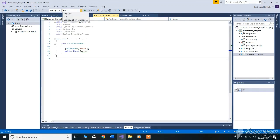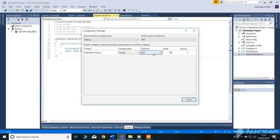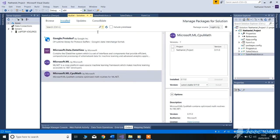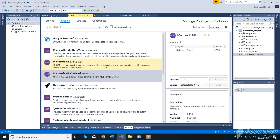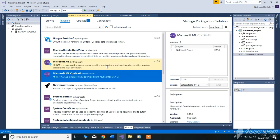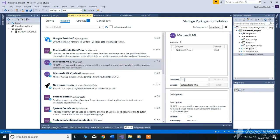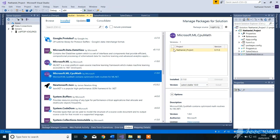So to run it, we need to go to Configuration Manager and choose the platform x64, or it won't work. Also, the two packages installed for this prototype are Microsoft.ML, version 0.2, and Microsoft.ML.CpuMath, version 0.11.